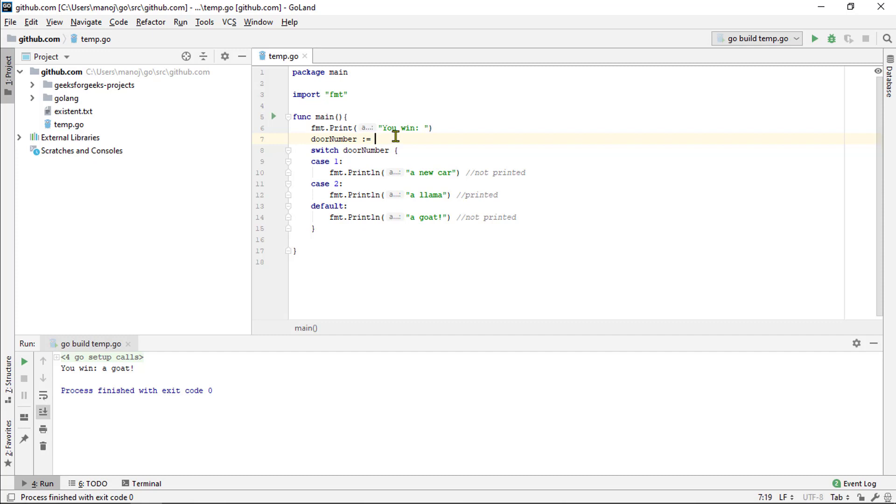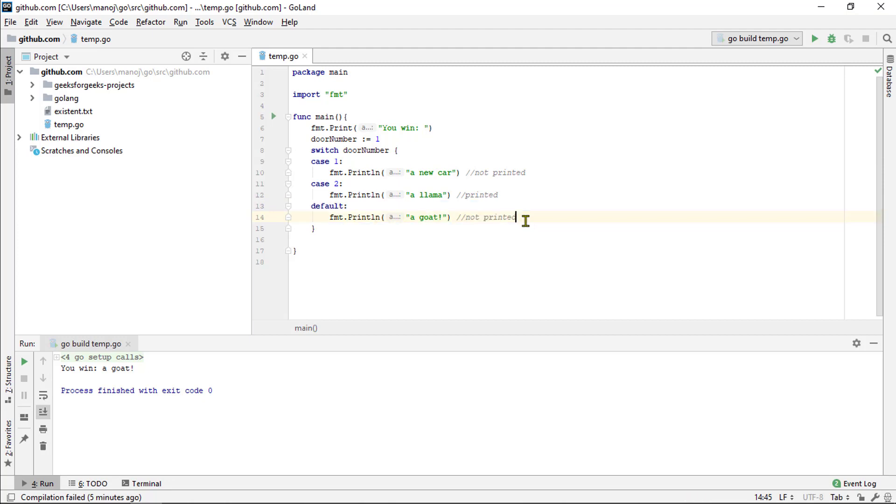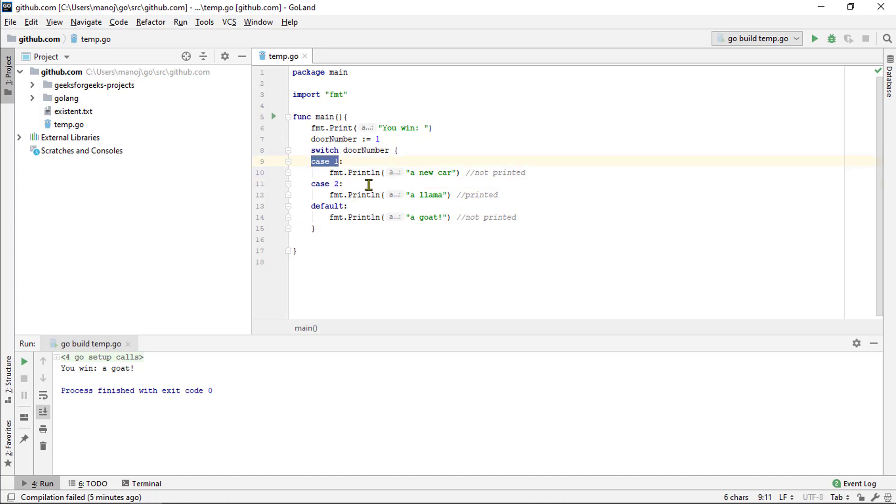In some languages, the case after the selected case will also run, unless you insert a break statement at the end of the case. In go, only the selected case runs by default. So, if we select door number 1, only door number 1 will run.